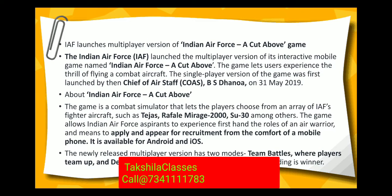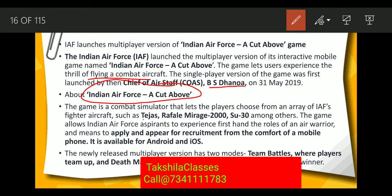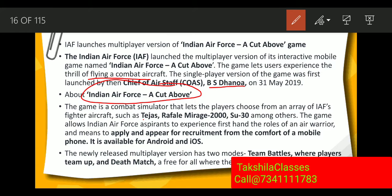Indian Air Force launches a multiplayer version of the 'Indian Air Force: A Cut Above' game. It is an interactive mobile game that lets users experience the thrill of flying a combat aircraft — including Tejas, Rafale, Mirage 2000, and Su-30. The single-player version was first launched by Chief of Air Staff B.S. Dhanoa. The game allows Indian Air Force aspirants to experience the role of an air warrior and apply for recruitment from a mobile phone. It is available for both Android and iOS.